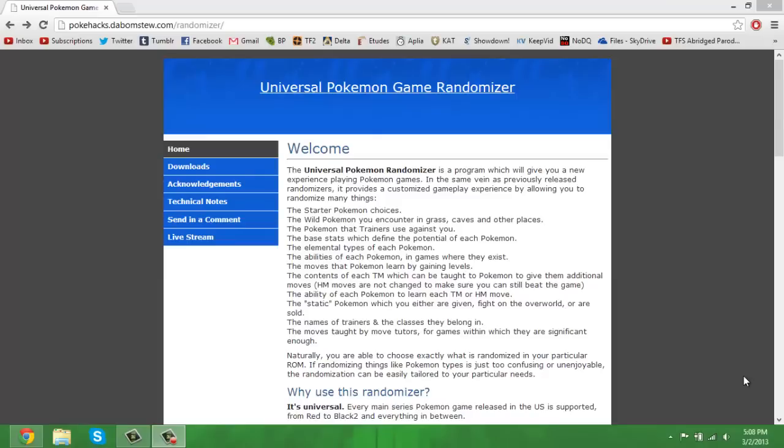What's going on guys, you're in with Hardy Tech. Welcome back to a tutorial on how to randomize any Pokemon game ever created from the main series for handheld consoles. Basically it doesn't work on Pokemon Coliseum, get over it. This works on Red, Blue, Green, Yellow, Silver, Gold, Crystal, Ruby, Sapphire, Emerald, Fire Red, Leaf Green.